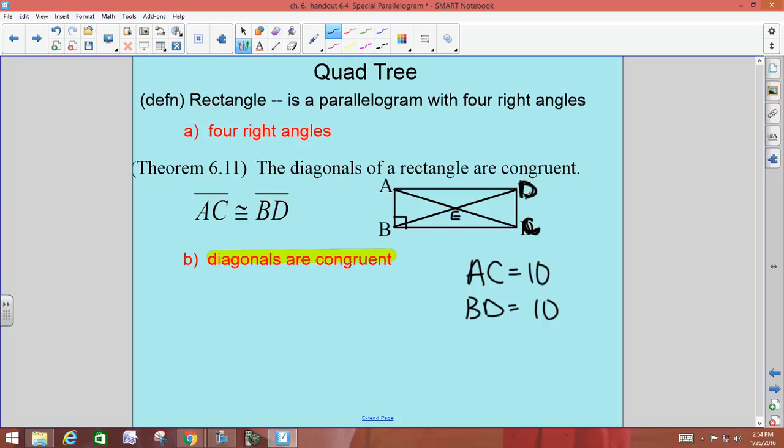I'm going to call this point E. Since a rectangle branches from a parallelogram and AC is 10, AE would be 5 because the diagonals are bisected. EC is also 5, and DE and EB are each 5 as well. So in rectangles, because the diagonals are congruent and they bisect each other, each little chunk is going to be the same. That doesn't work in rhombuses, but it works in rectangles.